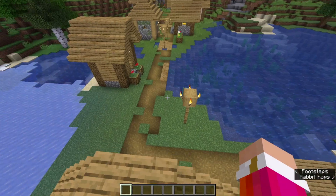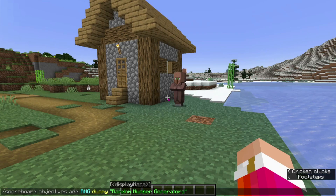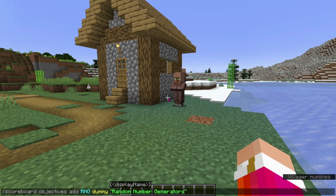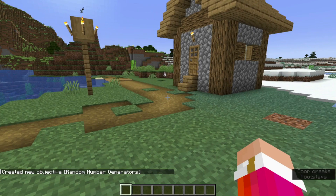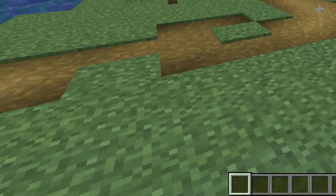We all know you came for the real stuff. To start, you'll want to run this command in chat. This command can be found in the description of this video, and it is the first command in a list of four. Press enter, and it'll say you have created a new objective called random number generators.